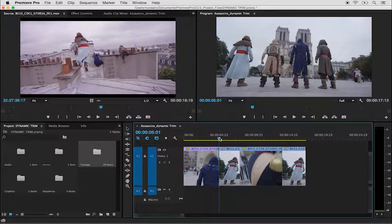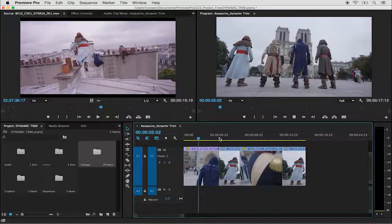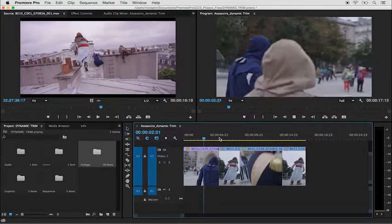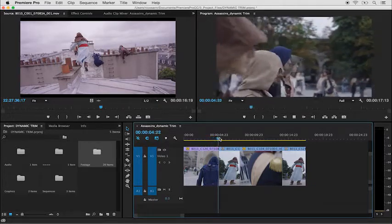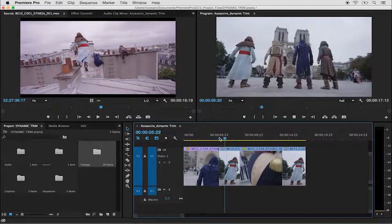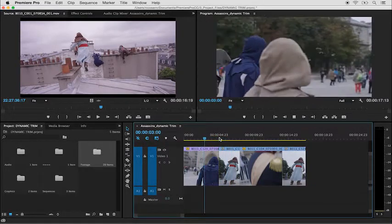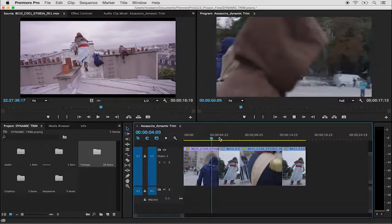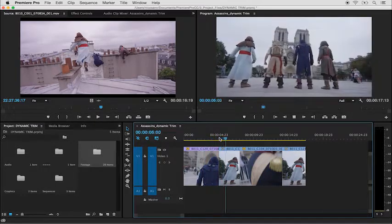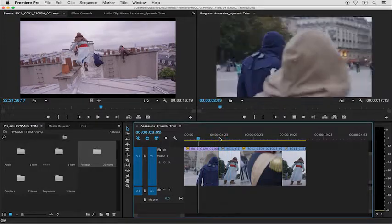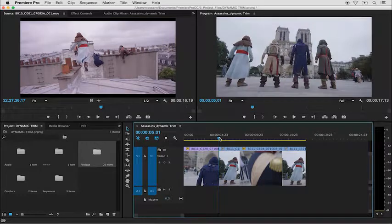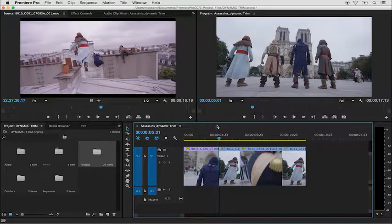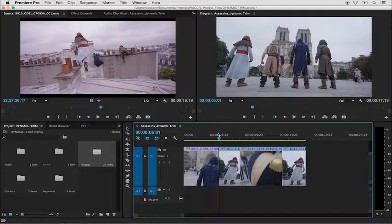If I select my playhead and hit Shift K, I'll perform a play-around edit that will play a certain amount of seconds before and after the edit point. It will continue to play back in a looped fashion until I press the spacebar to stop, where the playhead will then jump back to the edit point.